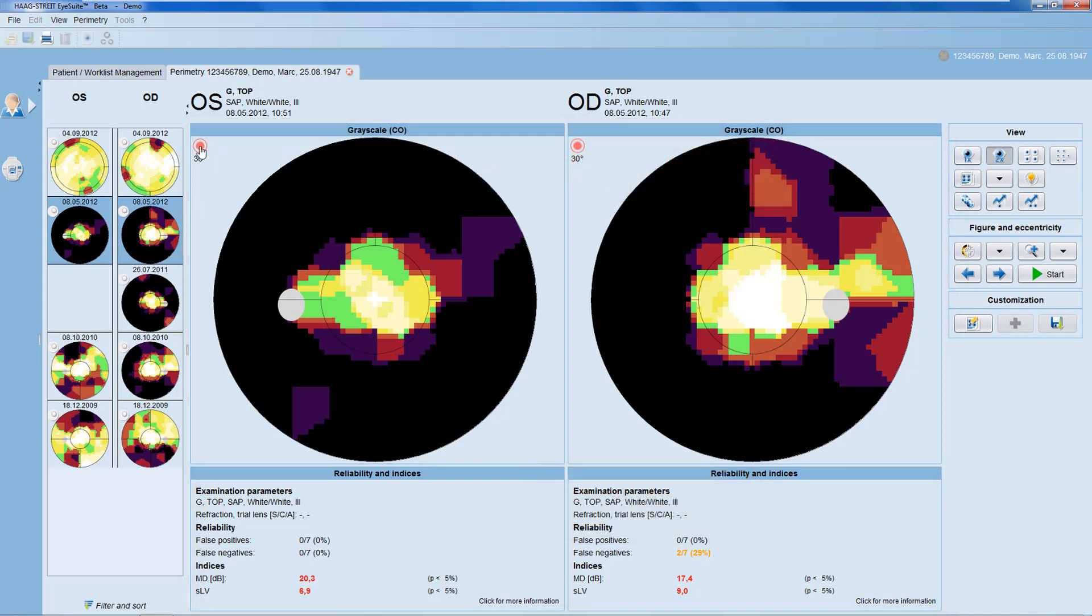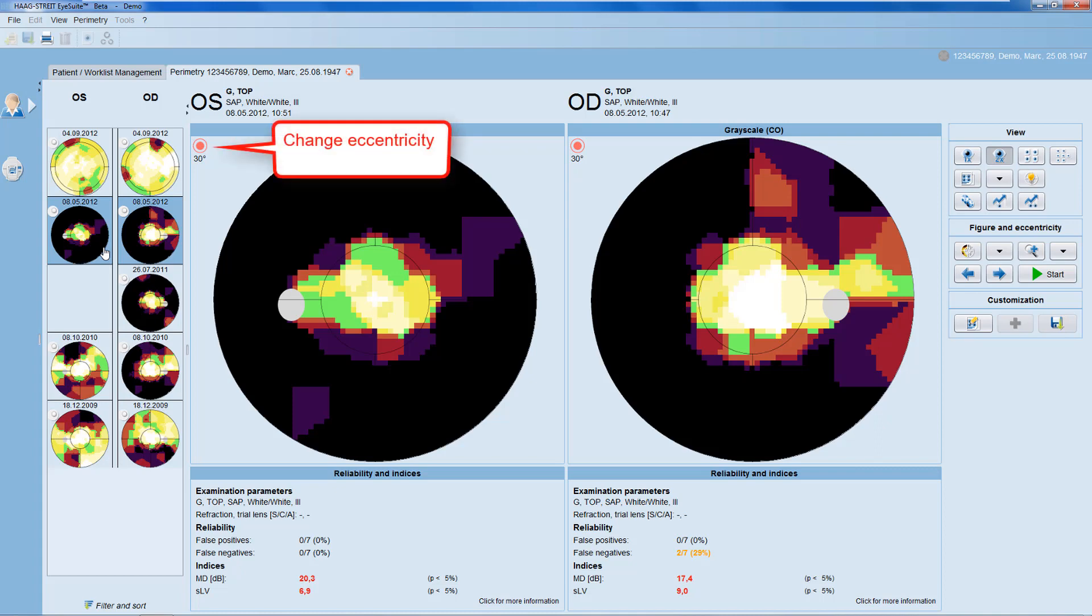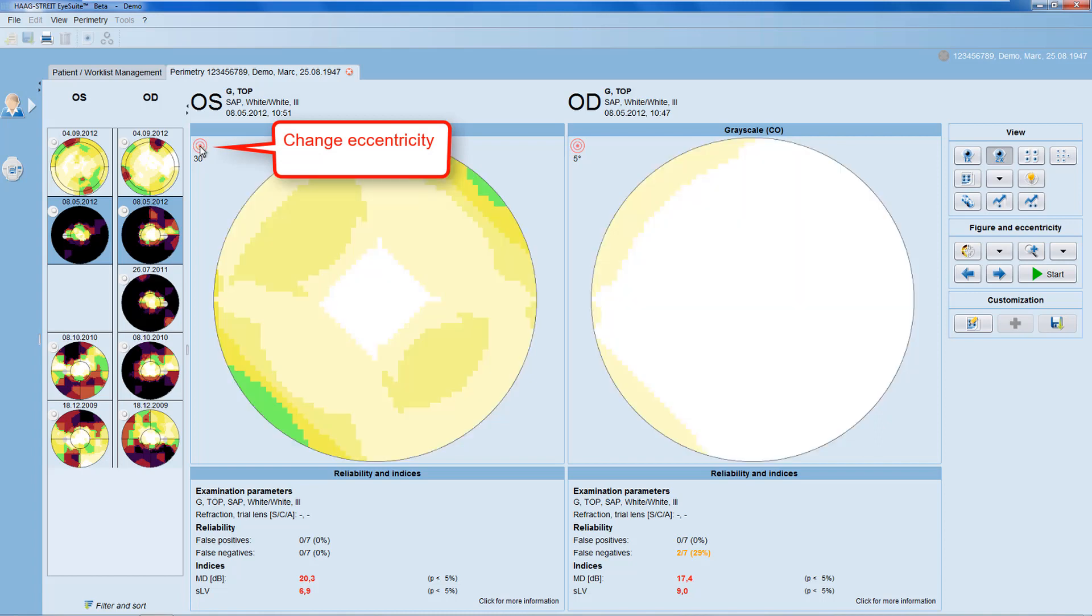In the graphical panels, you can change the representation's eccentricity by clicking onto the eccentricity button, which is helpful if you want to have a more detailed view of the central visual field, for example.